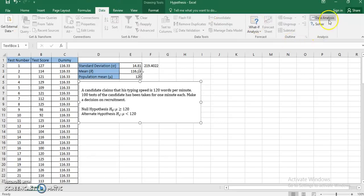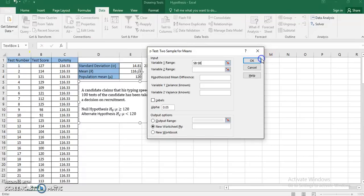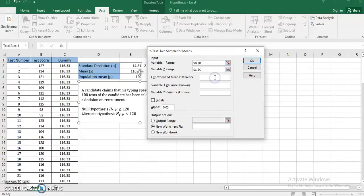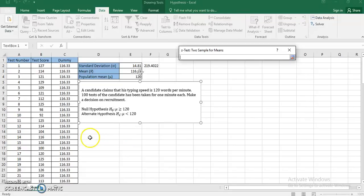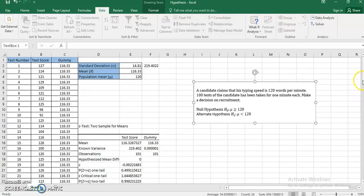I go to Data, Data Analysis, Z-test. Variable range 1 is my test score column, variable range 2 is the dummy series I created. The hypothesized mean difference is 0. The variance for variable 1, which is known, is 219.402. For the dummy series variance I give it a very small number since it won't accept 0. Labels are checked as headings are in the first row. I select the output range and click OK.